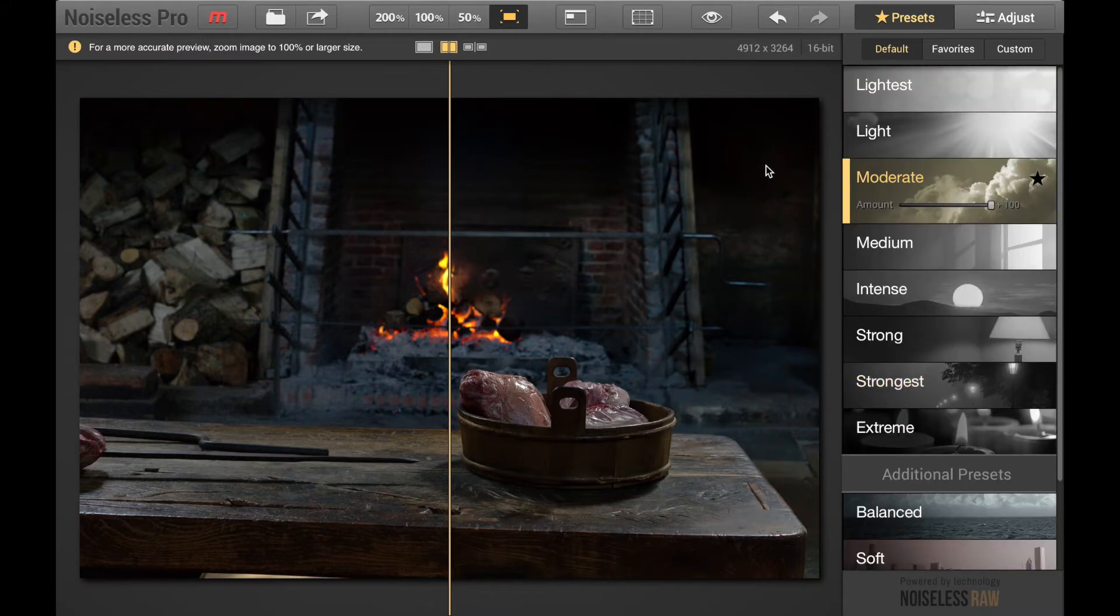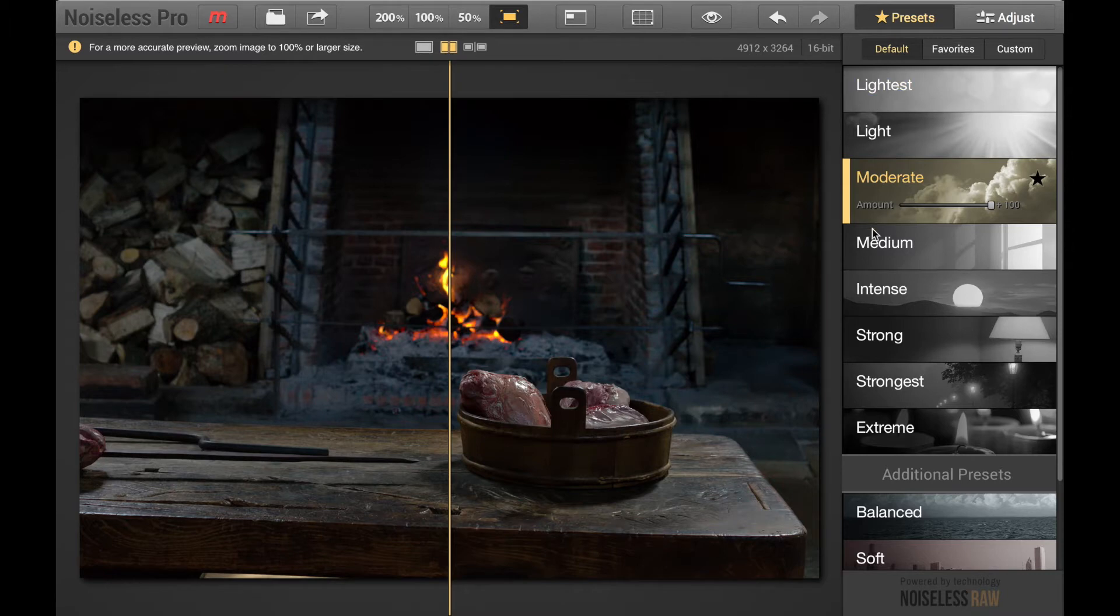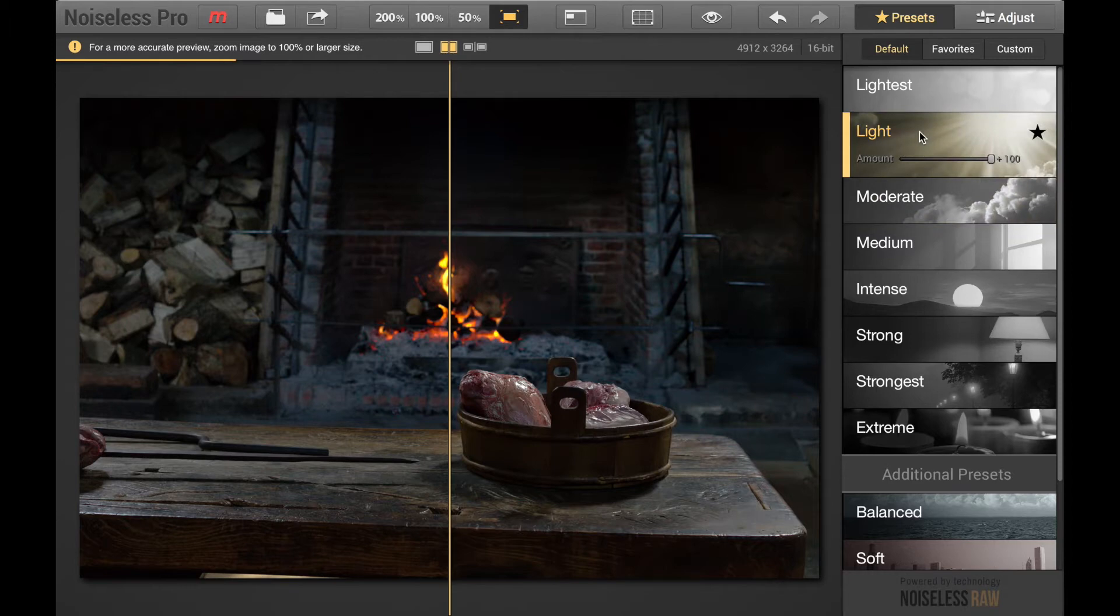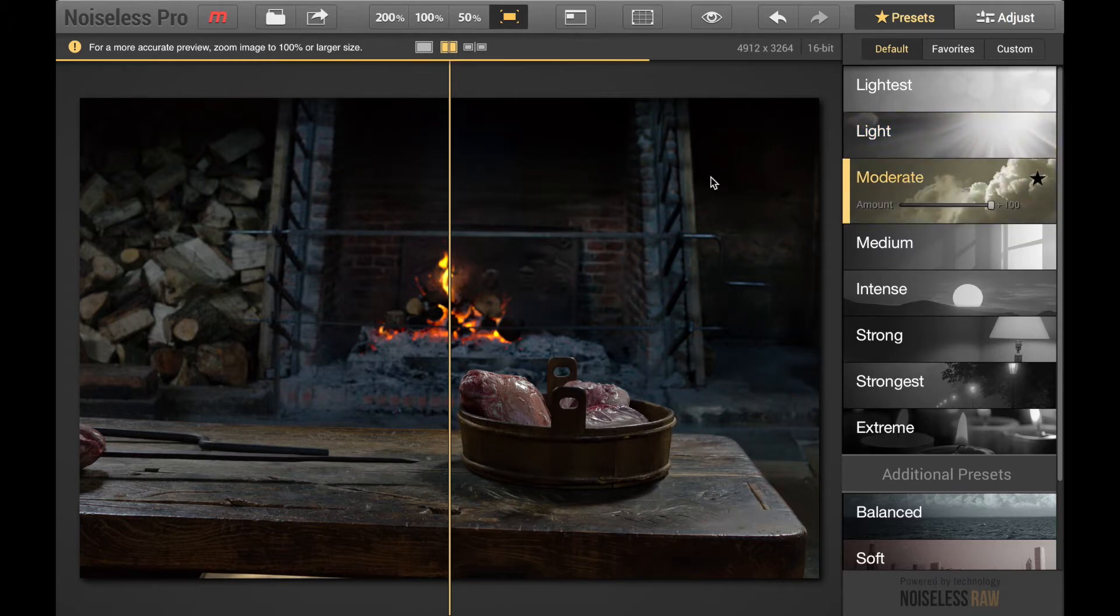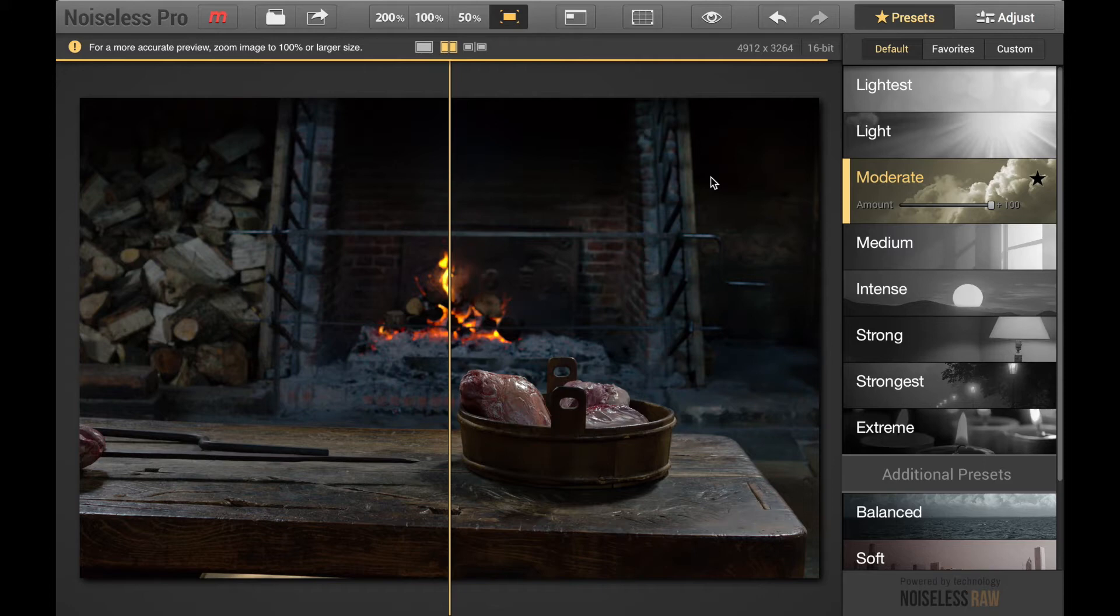When you first open the file it will determine the best preset and select it although you can always manually change and select like say light instead, but it will select the best one first for you.